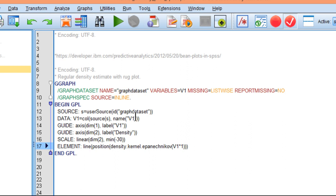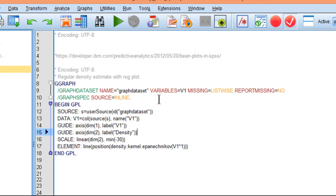But you do have to keep in mind that the name of the variable is V1, and so you're going to have to change the name of the variable if your variable is named differently than V1. Easy enough to do. I think there are only three instances where the variable is named.